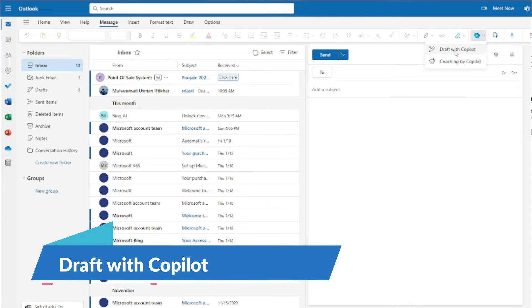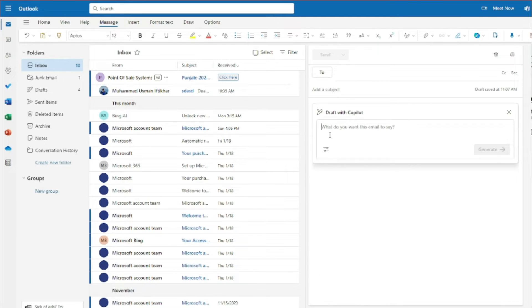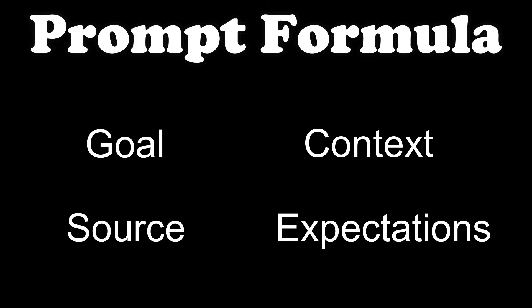Let's go ahead and select 'Draft with Copilot.' This opens a new tab asking 'What do you want this email to say?' Now comes the important part — how to draft a perfect email using Copilot Pro. You need a complete prompt formula: provide goal, context, source, and expectations in your prompt in order to craft the perfect email.